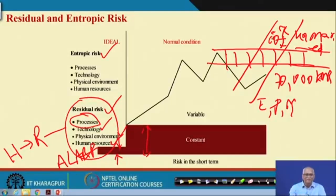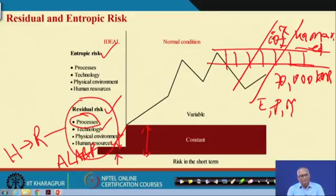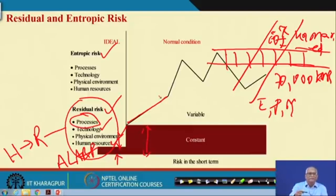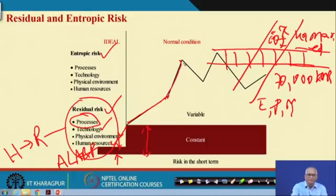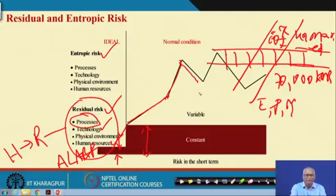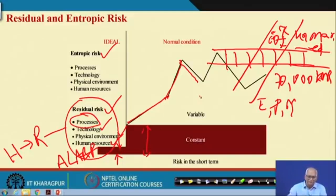What is entropic risk? When the systems degrade, when the processes degrade, when the technology degrades, when the environment degrades, or when the human resources degrade, then risk increases and there are chances of accidents. When the risk increases very high, people notice it and bring it back down. They keep going up and bringing down — this is called entropic risk.